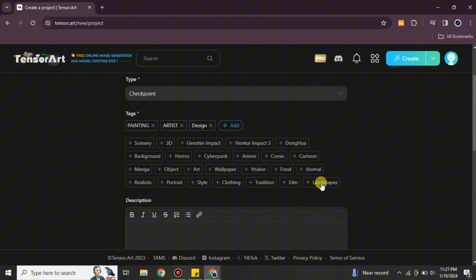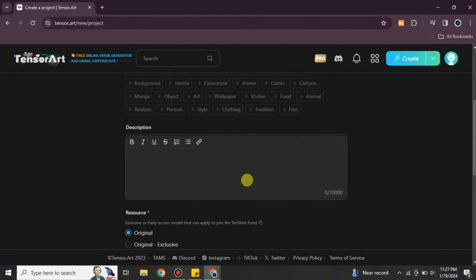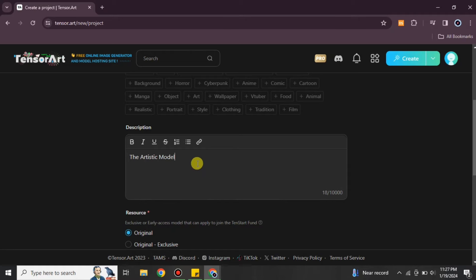Now the tag limit has been reached, so it's time to give a description. In the description you can talk about your model — for example, if you created an anime-related model, you can explain how it works and what your thought behind it was. You can also add any general information, and there are options to edit it: you can make text italic, underline it, and use other formatting options.